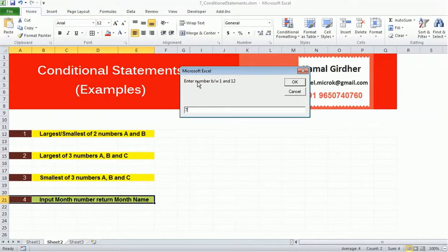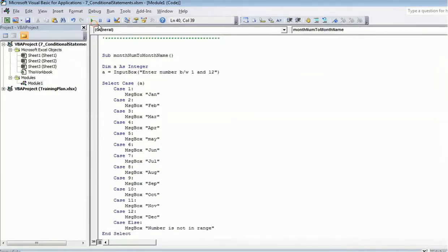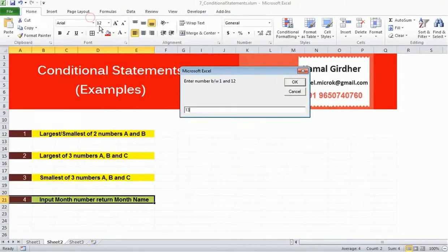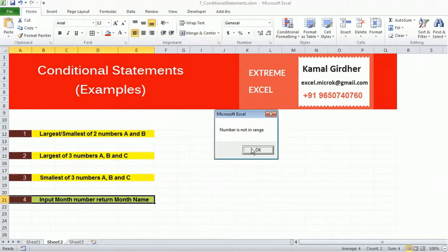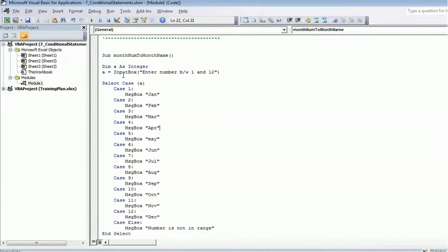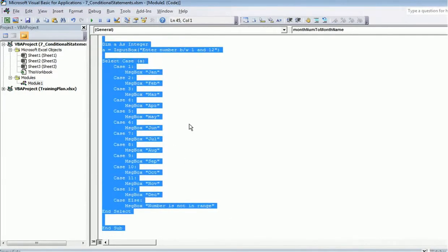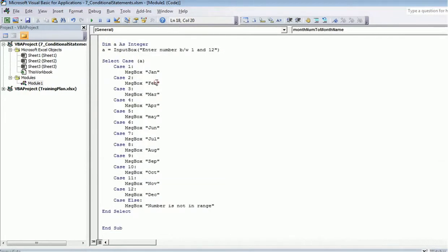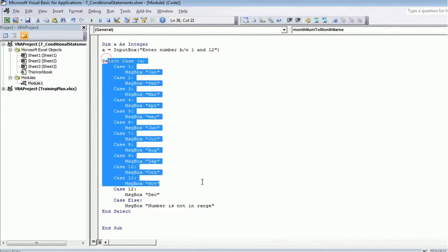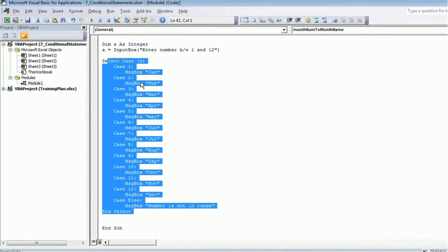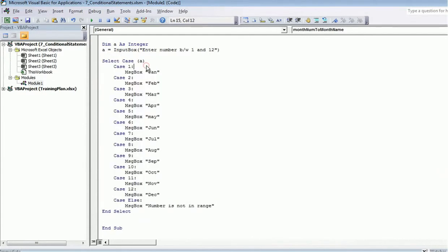Let's run it: I enter 1 and get January, I enter 7 and get July, I enter 12 and get December, and if I enter 13 it gives 'number out of range'. That's how Select Case works. If we had used if-else blocks we would have many conditions, so it's better to use Select Case when decisions are based on the value of a single variable. Keep watching our next tutorials — thank you, bye bye.